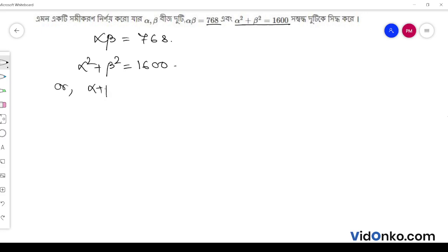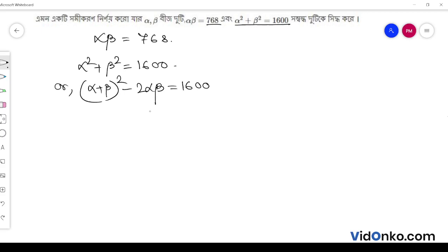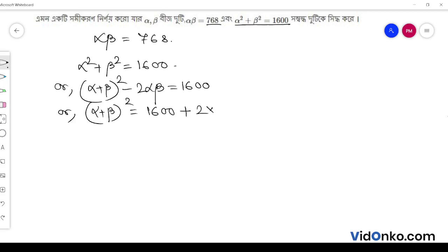Now let's see: alpha plus beta whole square minus 2 into alpha beta is equal to 6. So, alpha plus beta whole square is equal to 6 plus 2 into alpha beta, which is equal to 6 plus 2 into 768. This gives us 6 plus the value, leading to the whole square result.